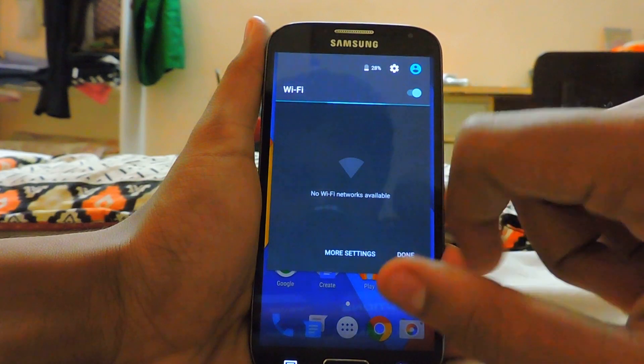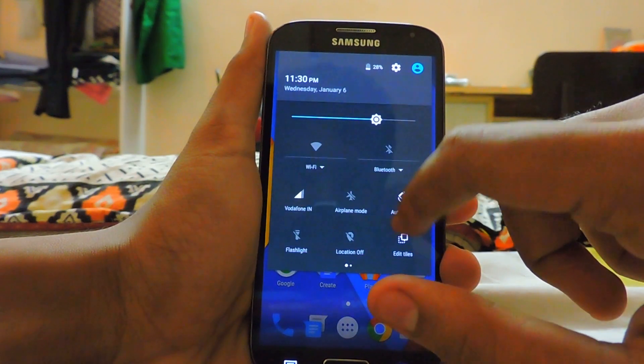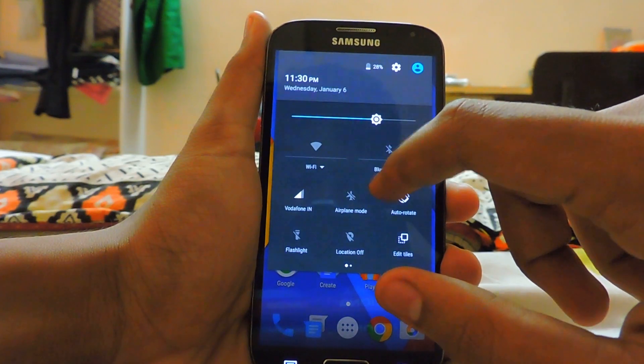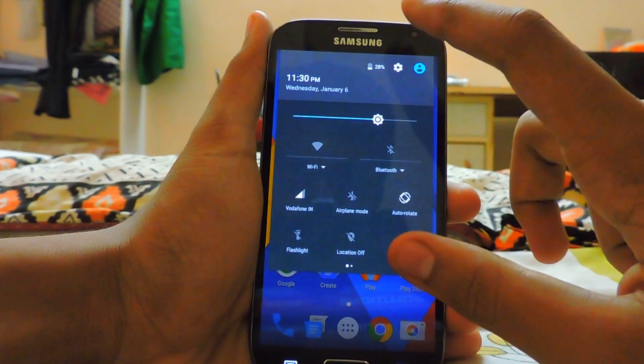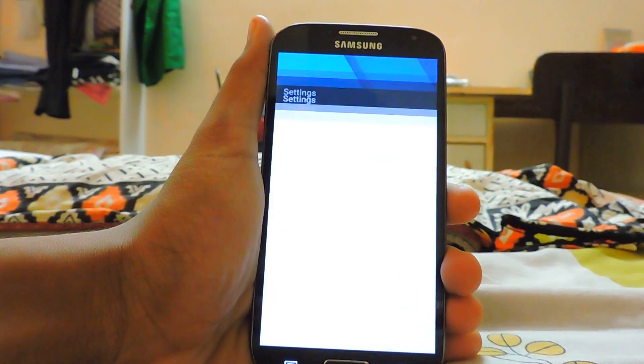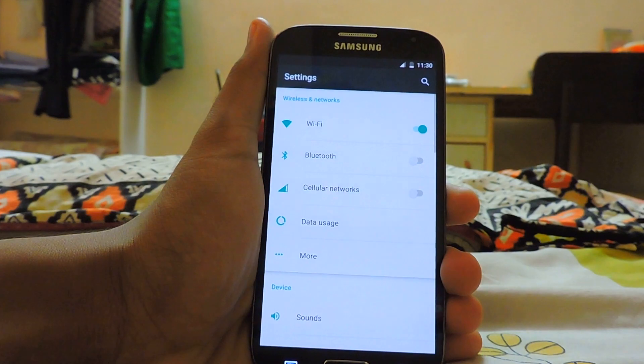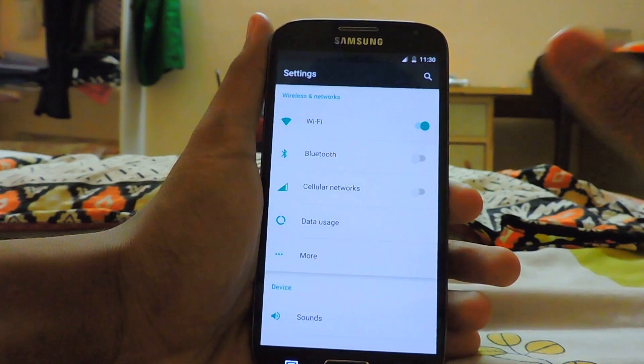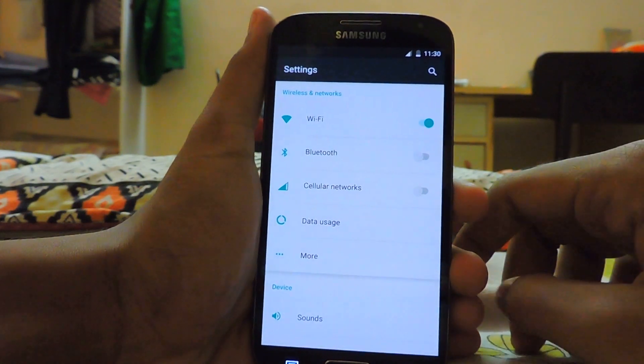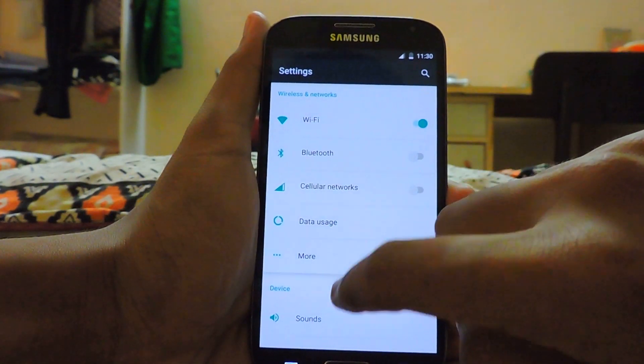My Wi-Fi is not working — I don't know why. It was working previously; I formatted it and checked it again but it's not working again.